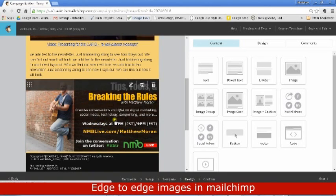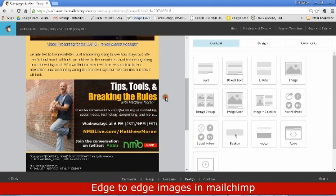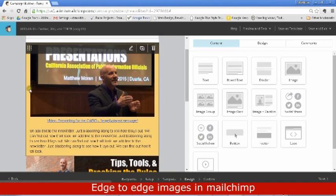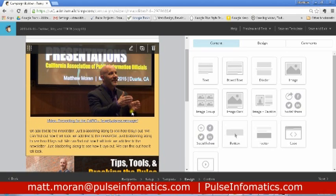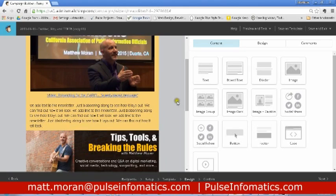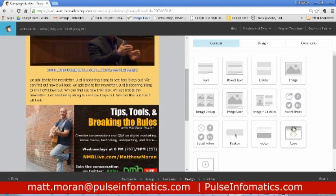A full bleed kind of image in your newsletter is nice as opposed to an image that is contained within the borders or padding of the default 600 pixel template. We use a code block.